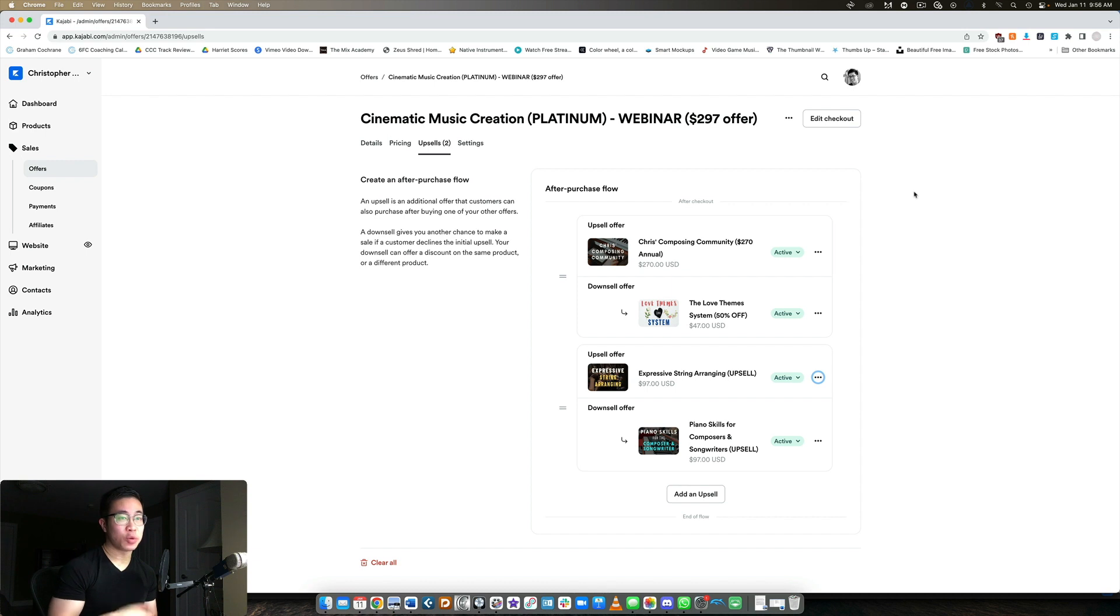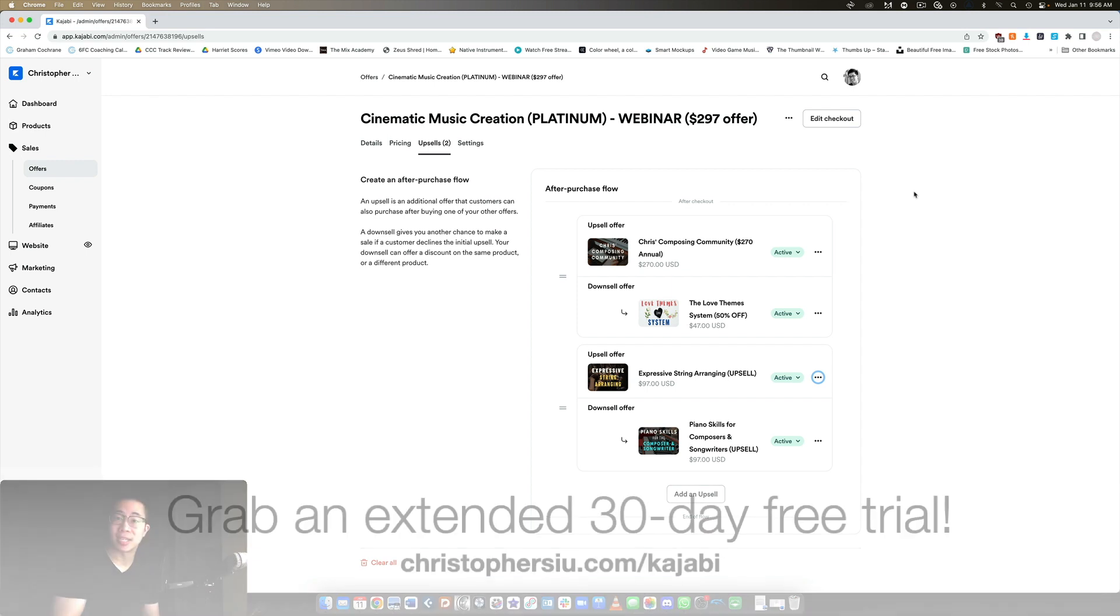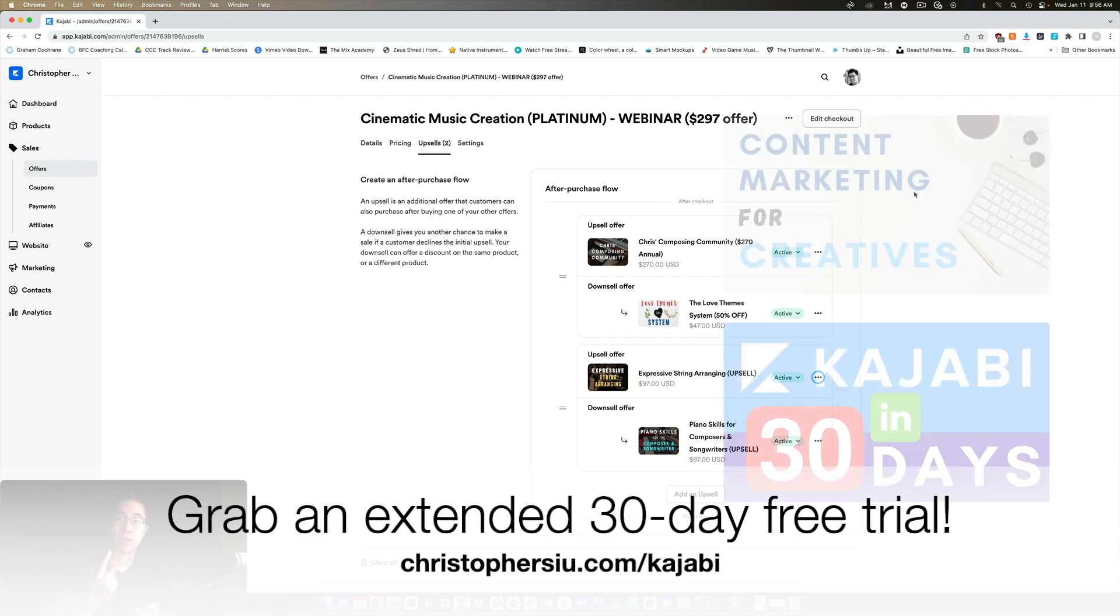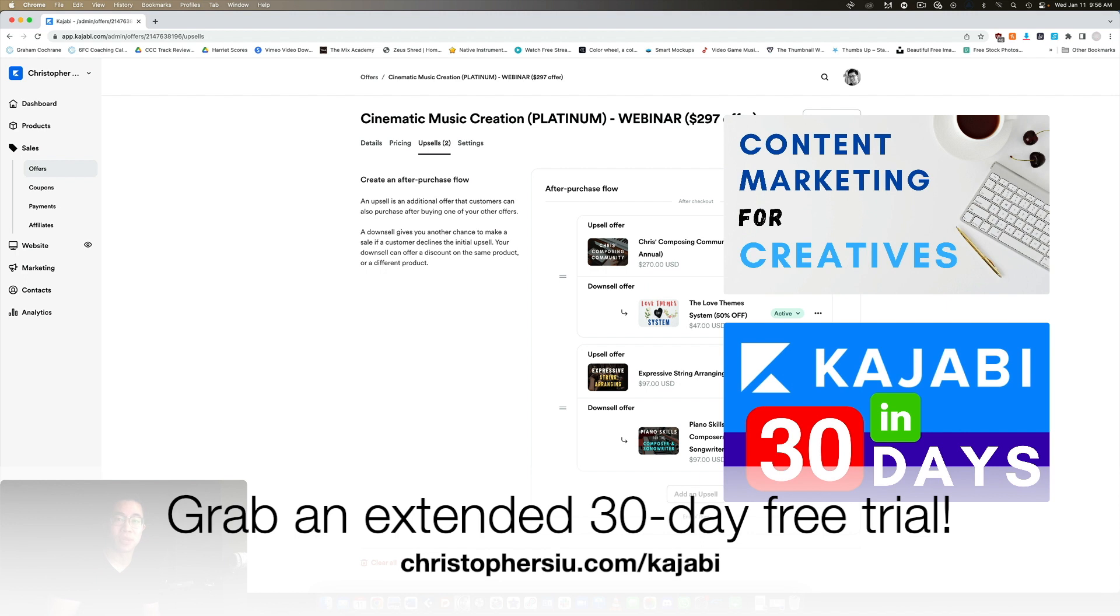And if you like the way this works, if you want to try Kajabi for yourself, then I want to give you that extended 30-day free trial. You can use my link below ChristopherSiu.com/kajabi. In addition to that extended 30-day trial compared to their 14-day free trial on their website, I also want to give you my two bonus mini courses absolutely free: Kajabi in 30 Days and Content Marketing for Creatives, which goes over how to use Kajabi really quickly during your trial and how my business model basically works where I can put content into the world for free but then monetize it as well in the back end.